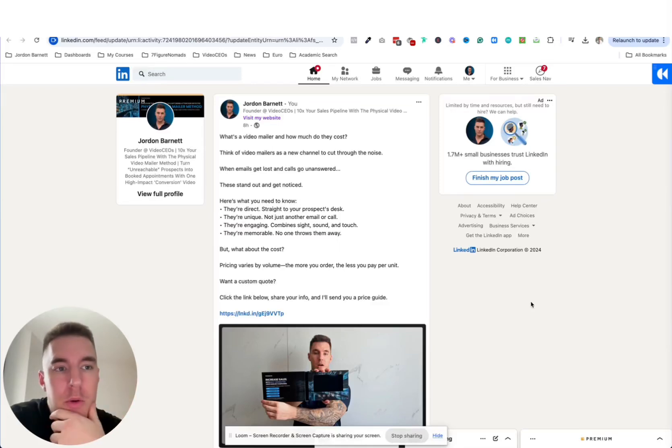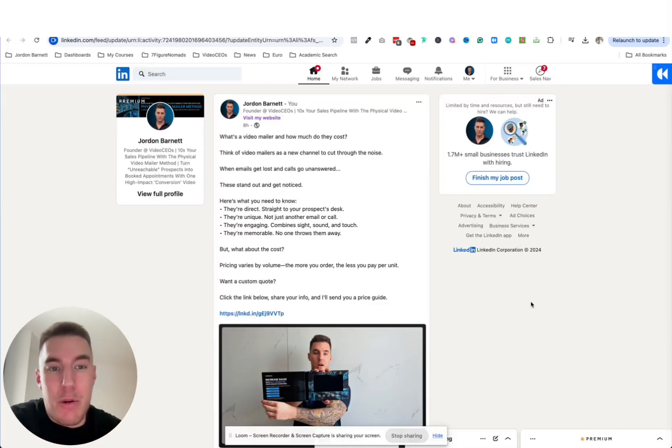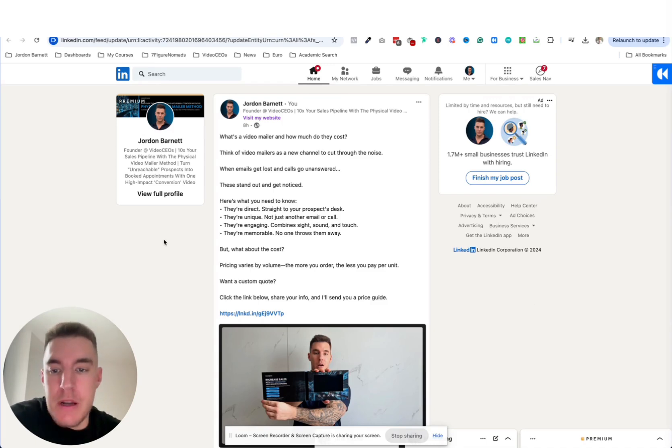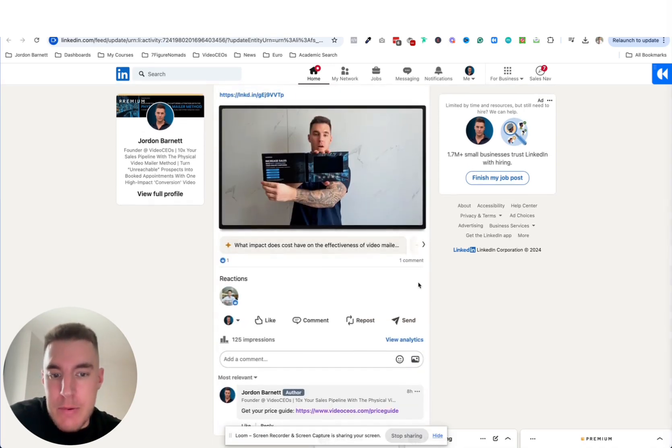What's going on guys? I just wanted to show you a cool feature that I've just discovered on LinkedIn. It's probably been around for a little while to be honest but I just had a proper look at it recently.